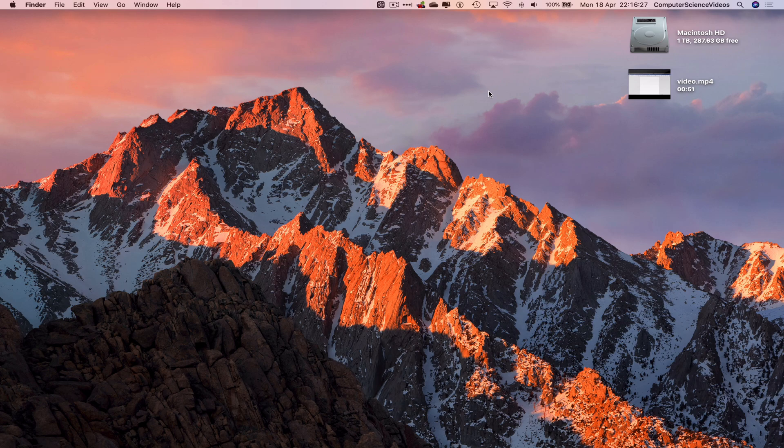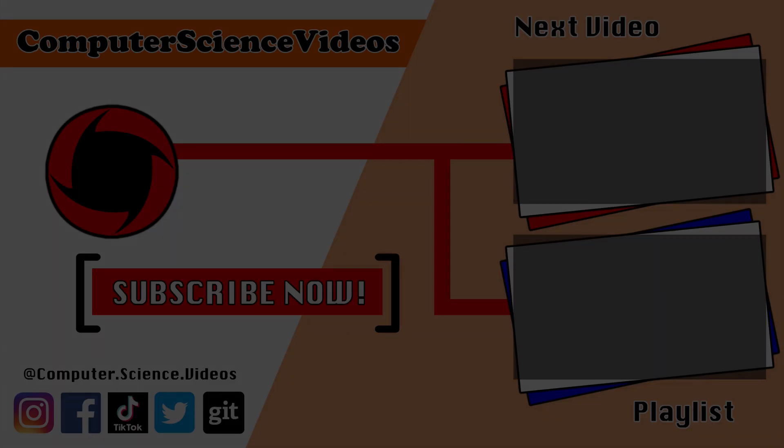Thank you for making it towards the end of the video. Be sure to subscribe to my channel computer science videos. Be sure to check out the previous video on screen now, or you can ideally click on the playlist and watch all the journey for computer science videos from the start until now.